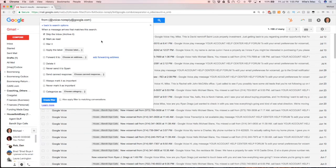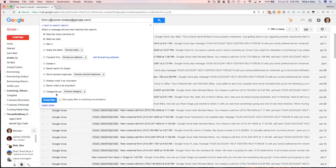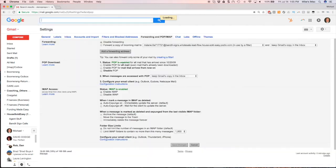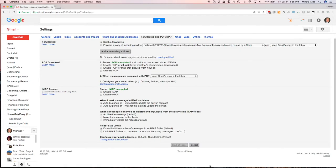I'm going to create a new label, and then we're also going to forward it to another email. That's how you would create a filter by going through the settings.